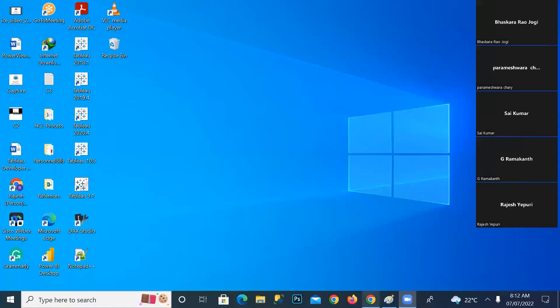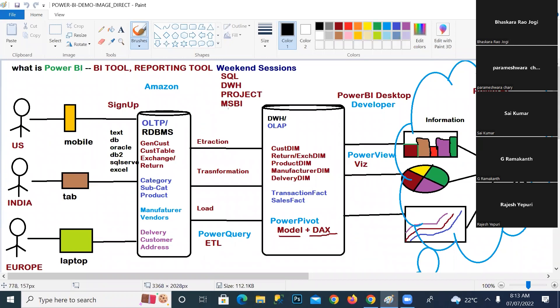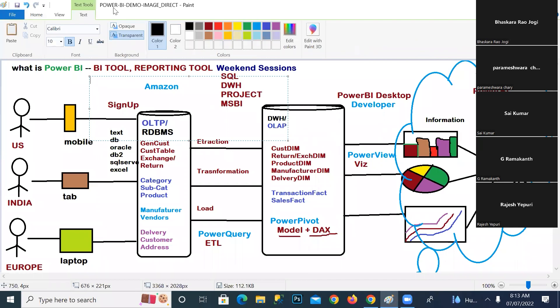I'm just sharing one session. Yesterday we saw the flow of the whole BI environment. It was related to some demo session, but we can utilize it for extraction, ETL transformation, and load. This is an overview of the complete BI process — not related to only ETL, it covers all the BI process.